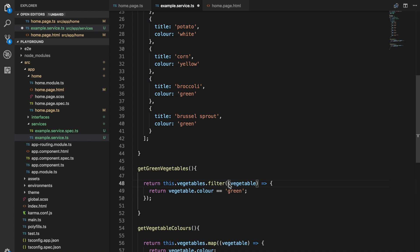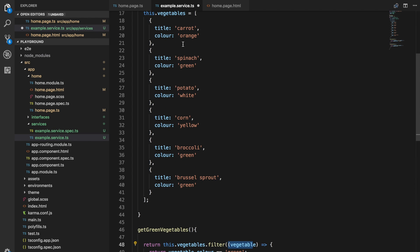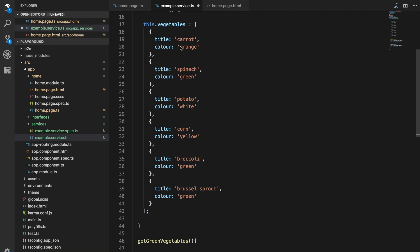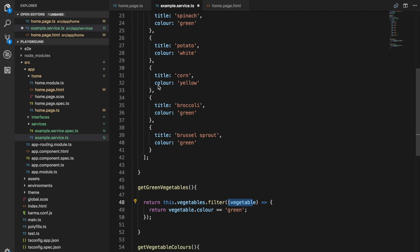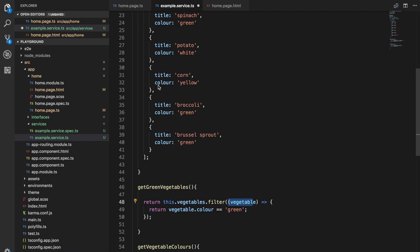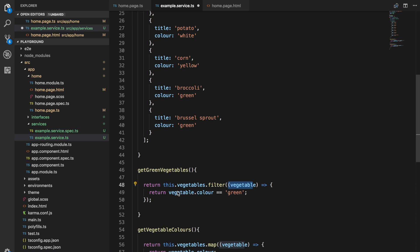For this filter function, we're passing in the vegetable, which gives us a reference to each individual element that loops through all of the elements. Then we return vegetable.color === green.